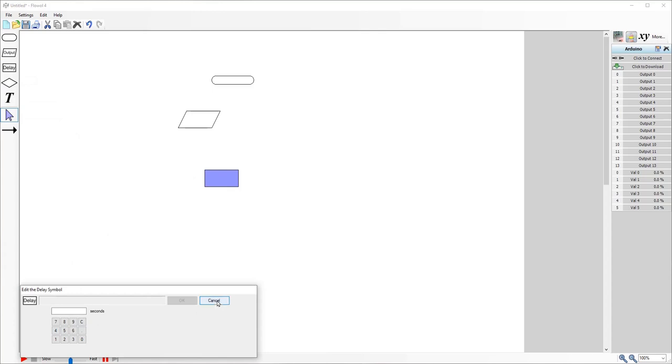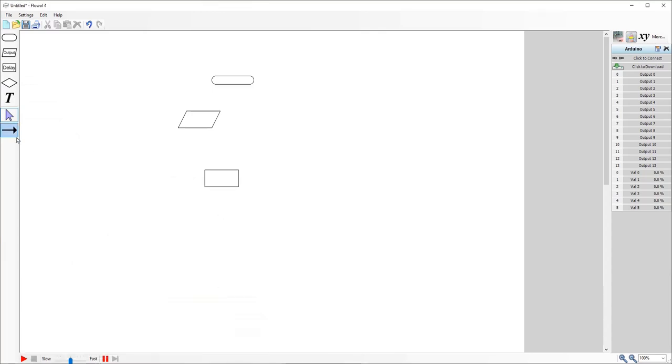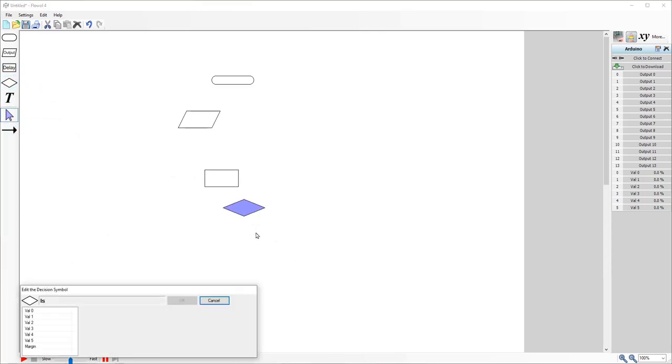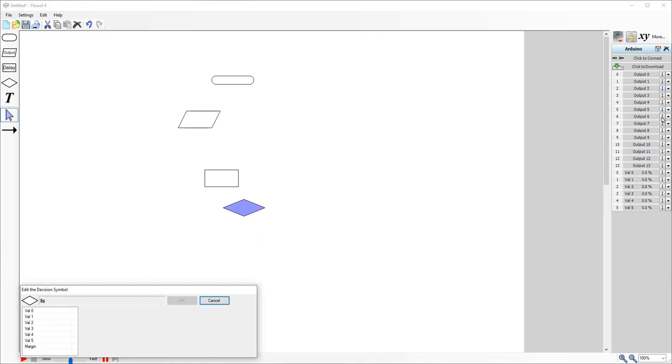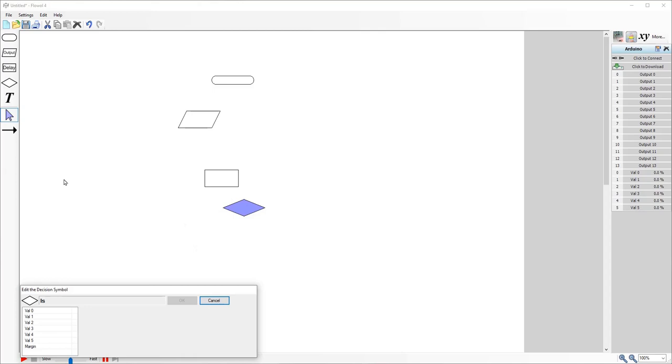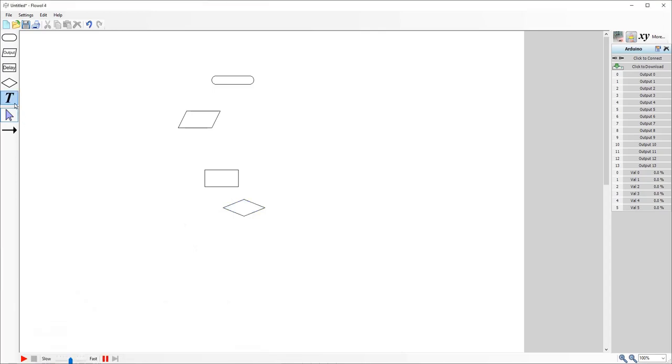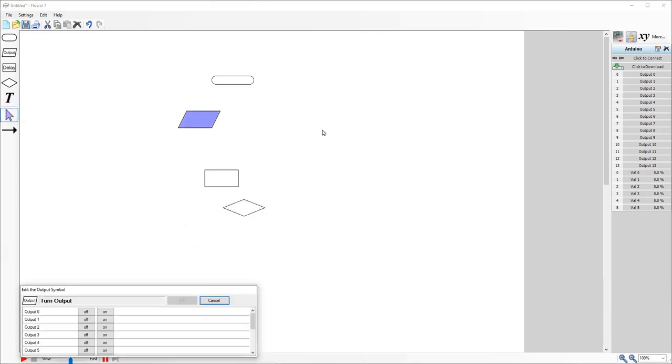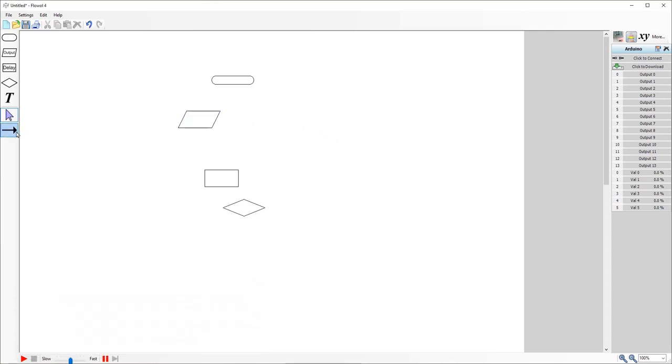We have delay, which is basically a time setting of how much you would like to delay between things that occur. We have decisions, and these are always inputs. At the moment, we've only got analogs, but if I was to set one of the digital pins as an input, you would see that there. We can include text if you want to make annotations, your select buttons so you can move things around, and finally, your flow or your lines. So if I want to move from this object to this object, I need to use the line tool.